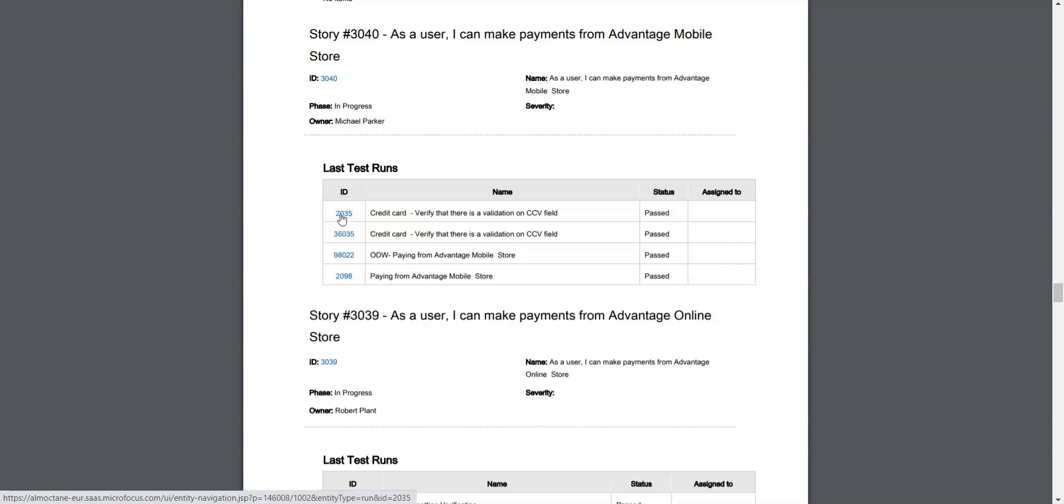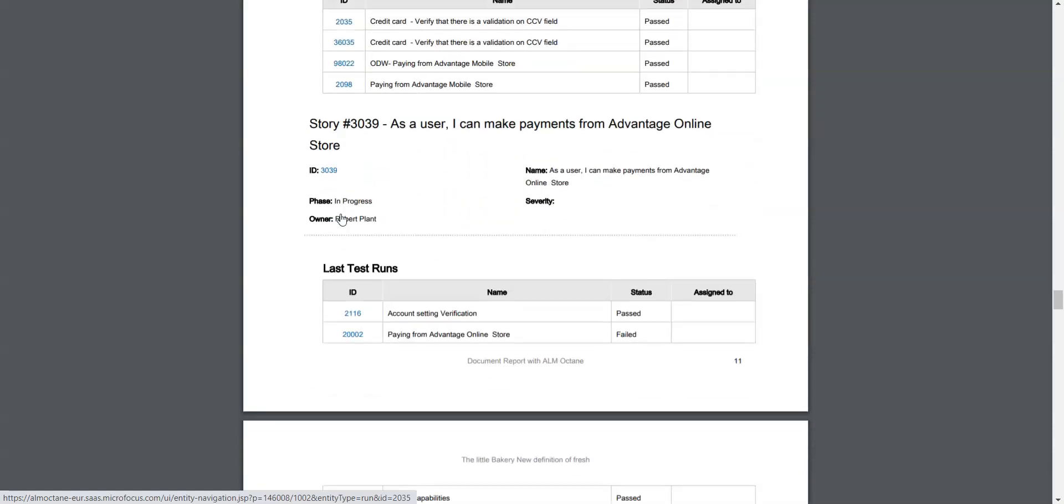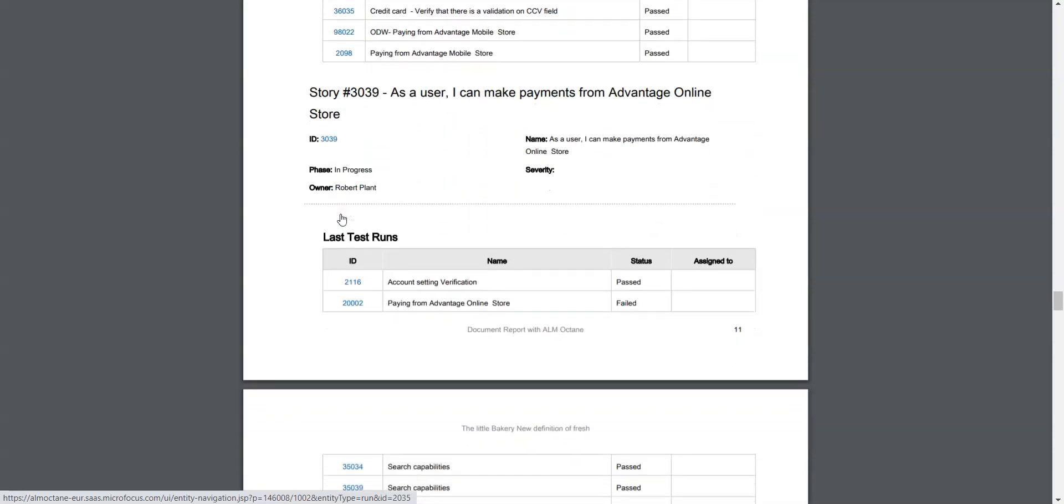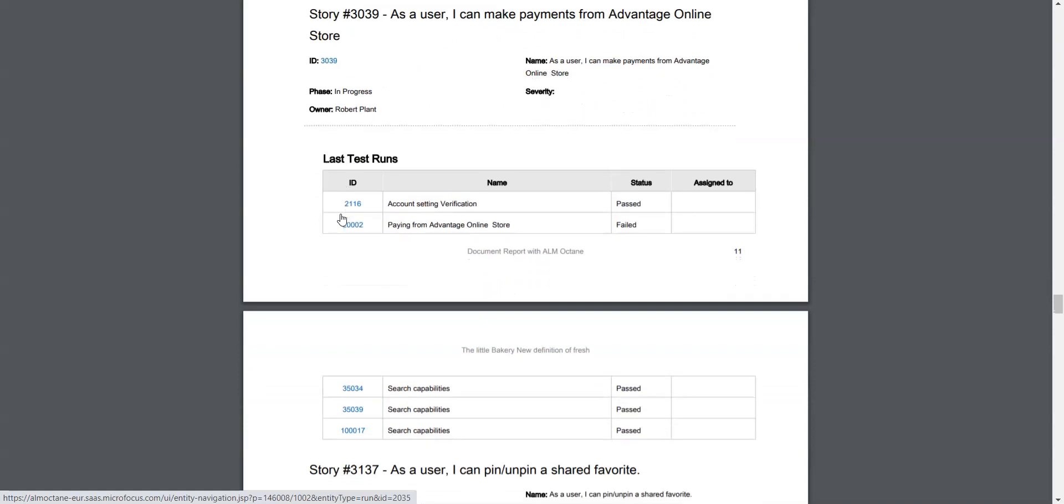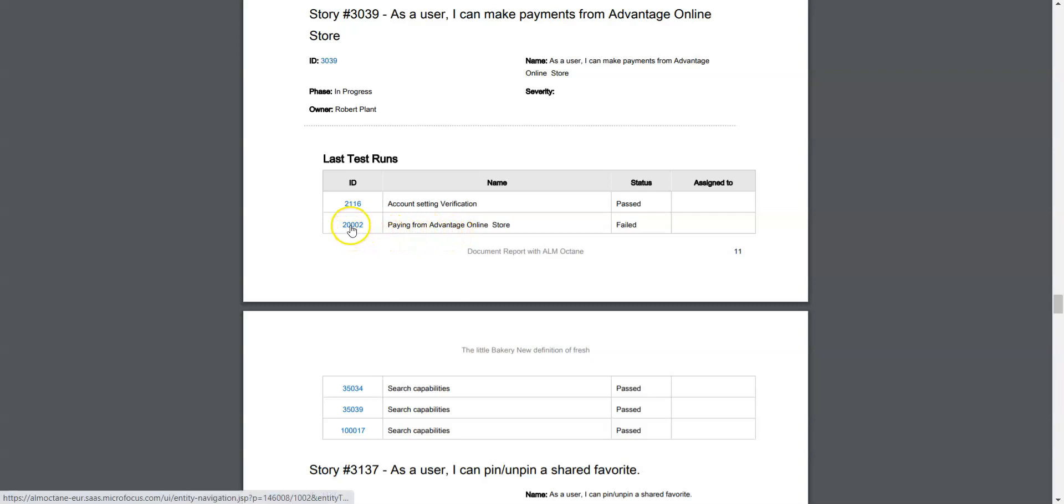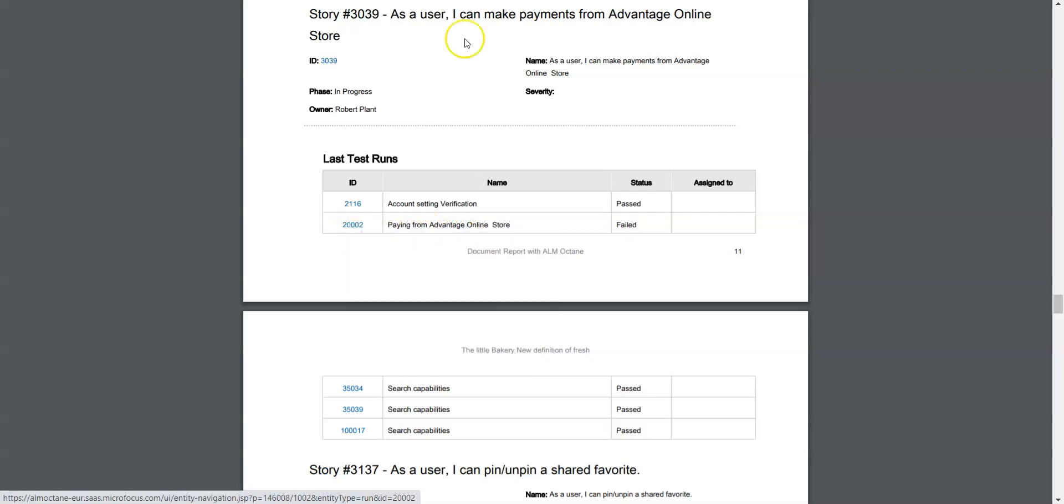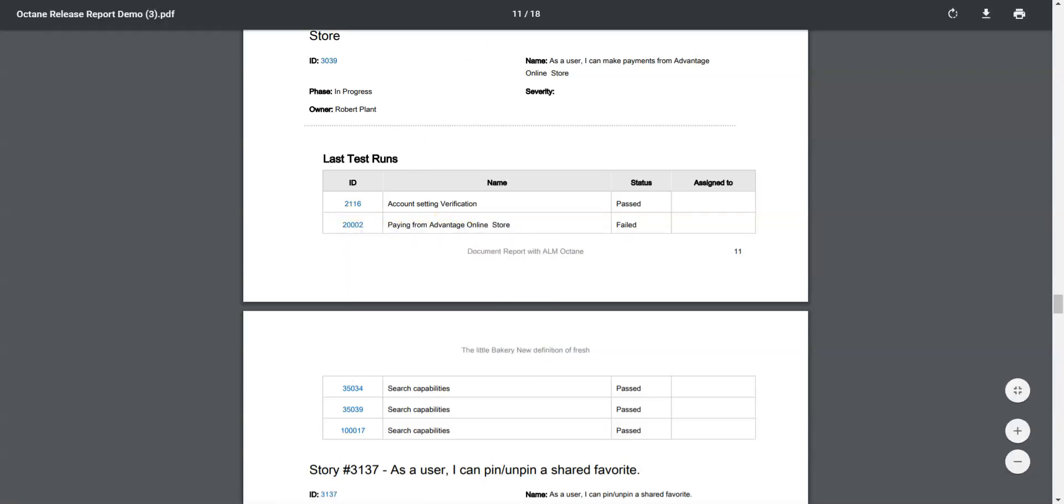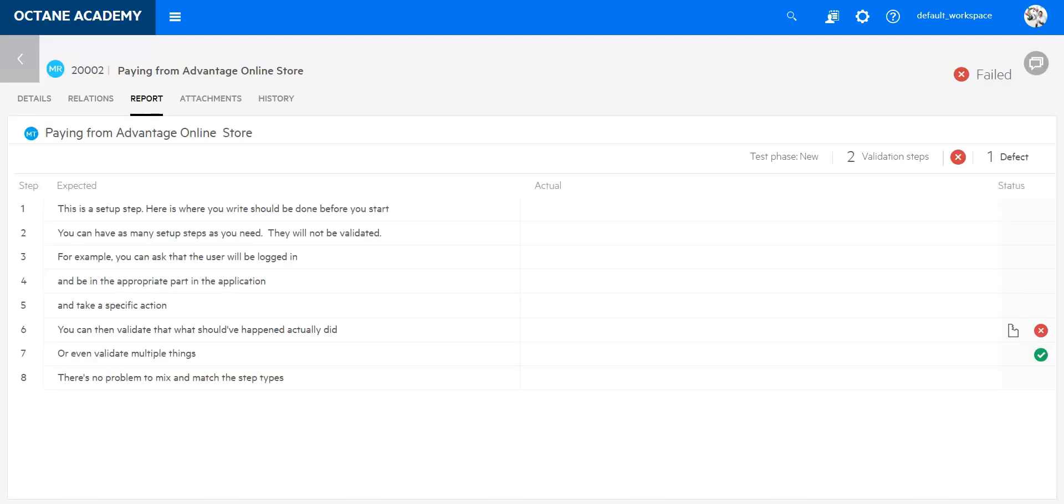What you can see now, you have all these IDs and the IDs are the linking to octane. So whenever you want to have a look on one of those IDs you just click on those links here and it will open octane on the proper side. Let me do that maybe with a failed test case or last test run. Here you can see paying from Advantage Online Store has failed, so I can just click and open this and it will directly go into octane to that specific manual run.